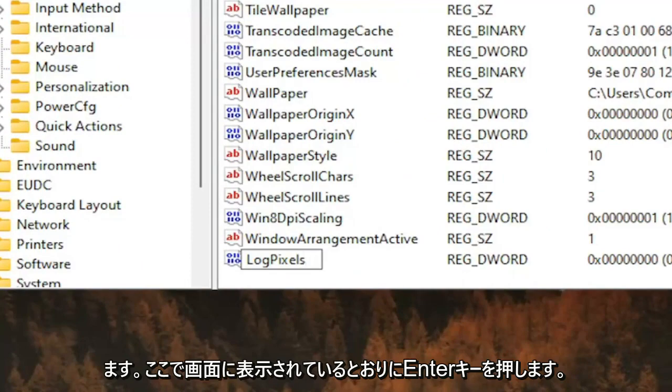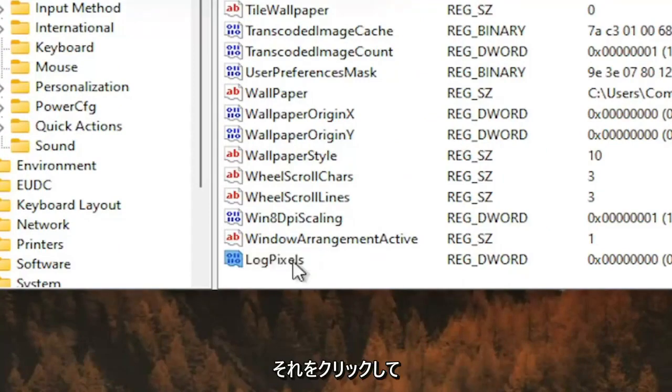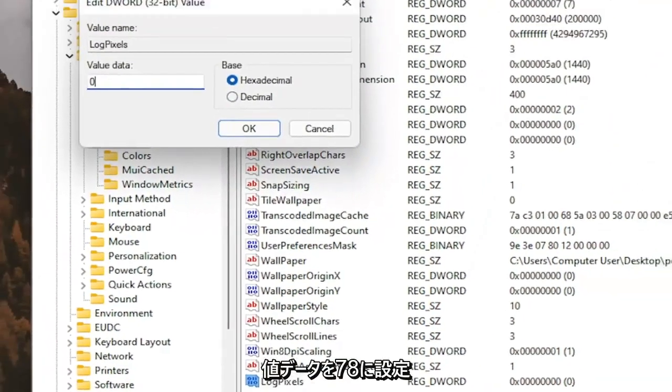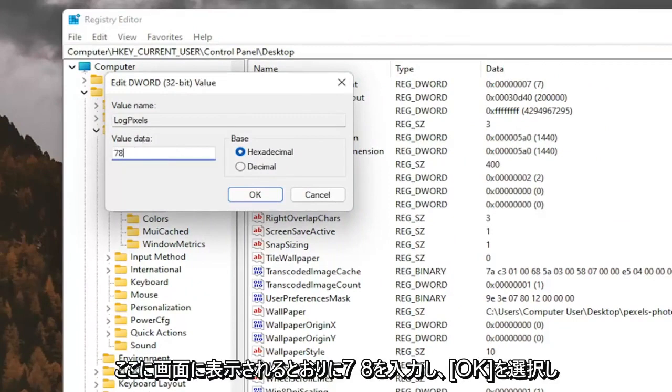Exactly how you see it on my screen here. Hit Enter. Double click on it. You want to set the value data to 78, so just type in 78, exactly how you see it on my screen here. And then select OK.